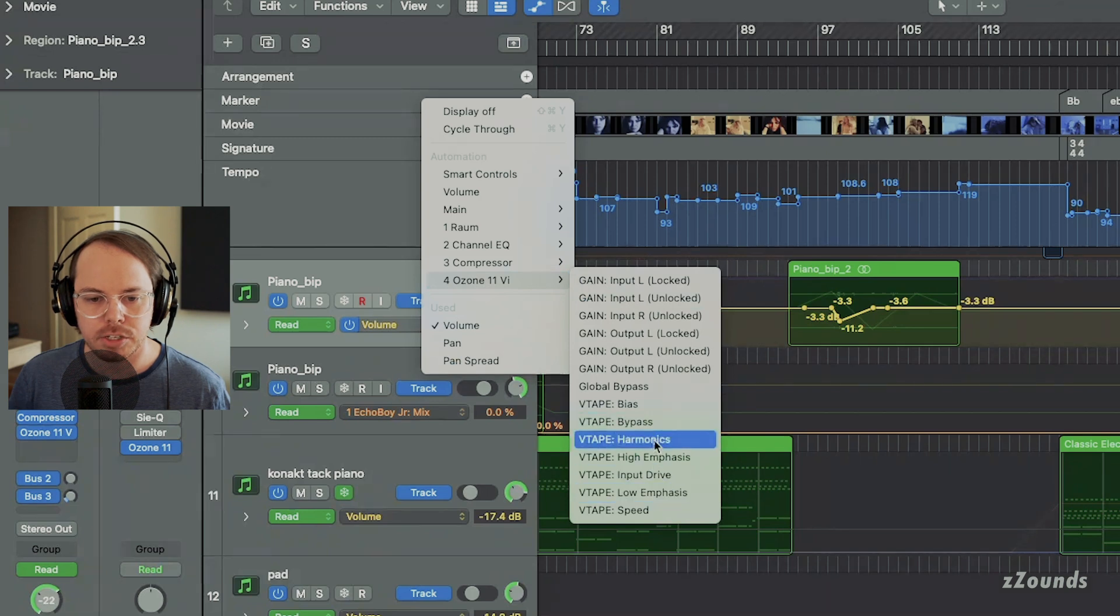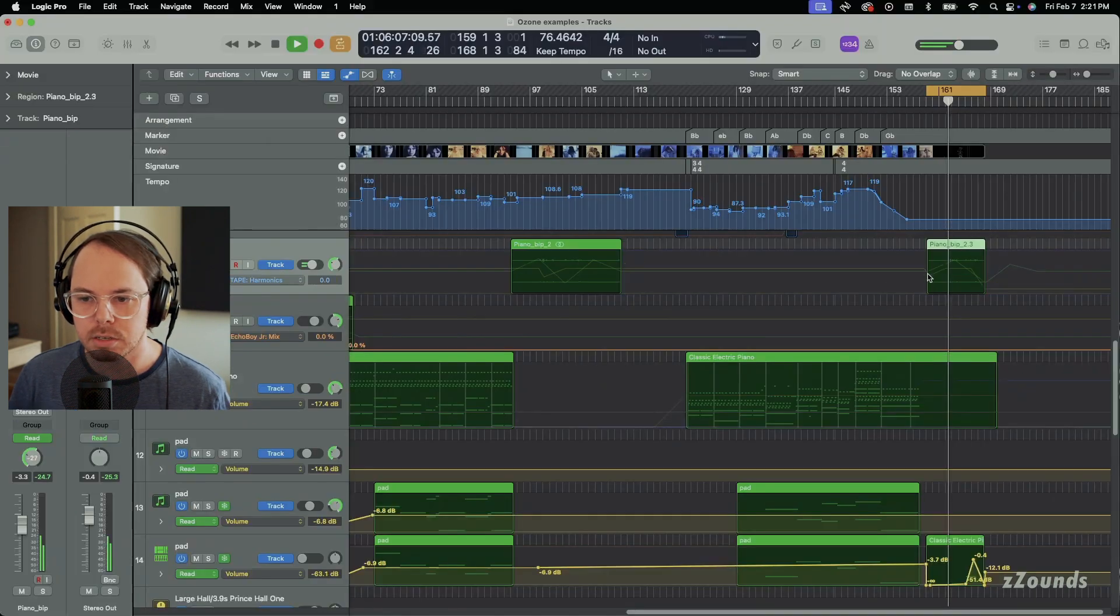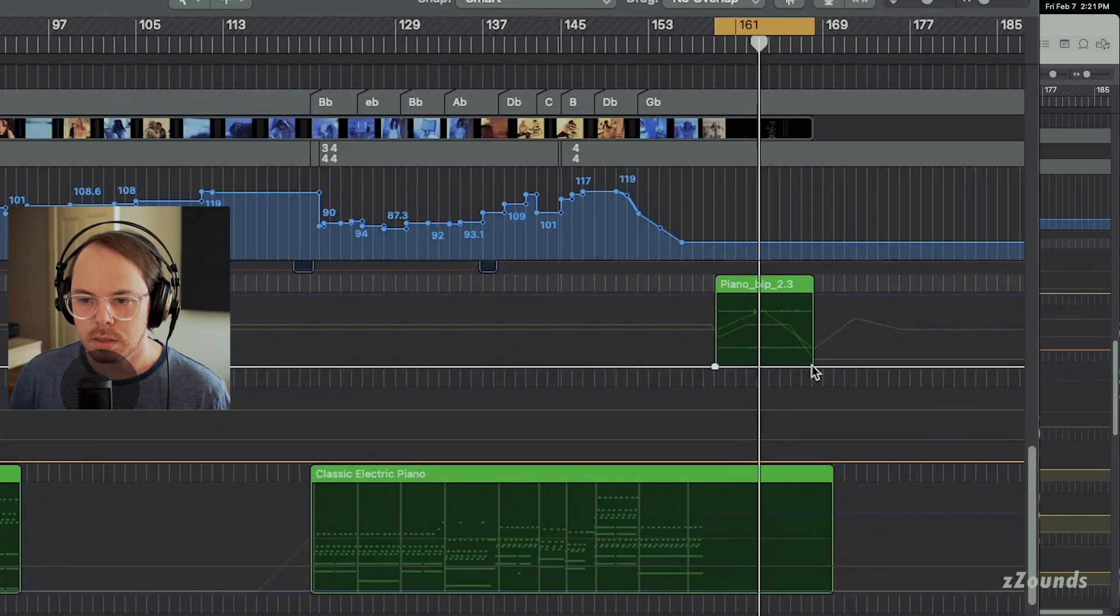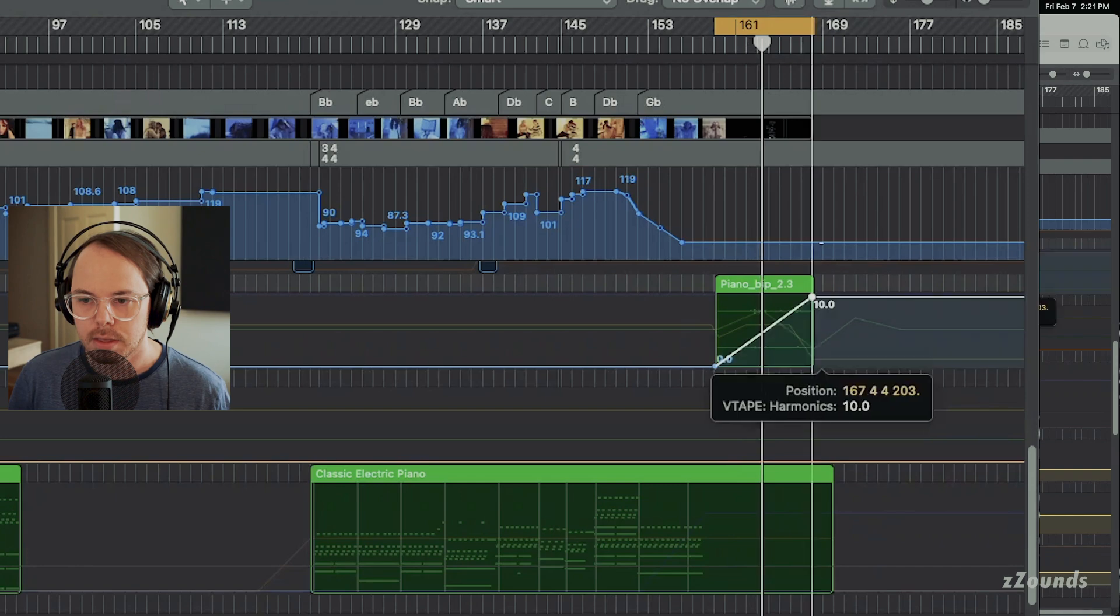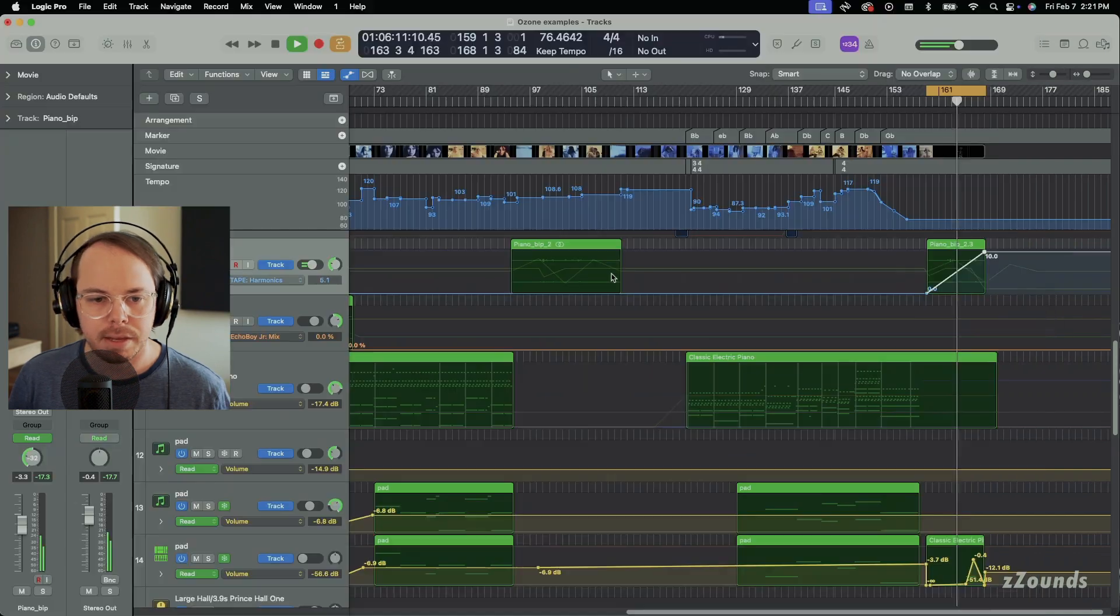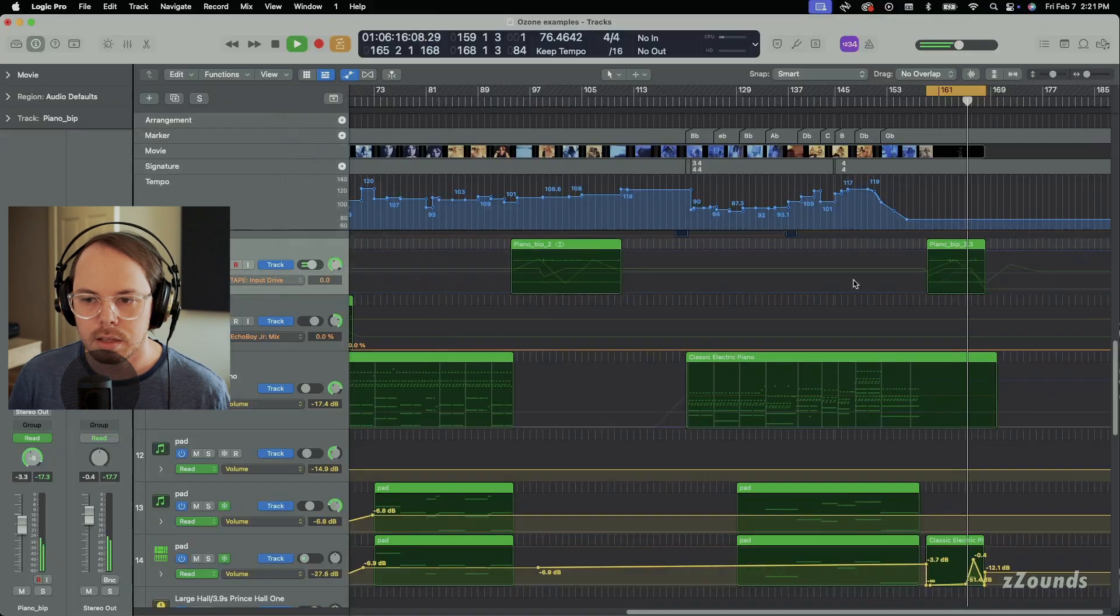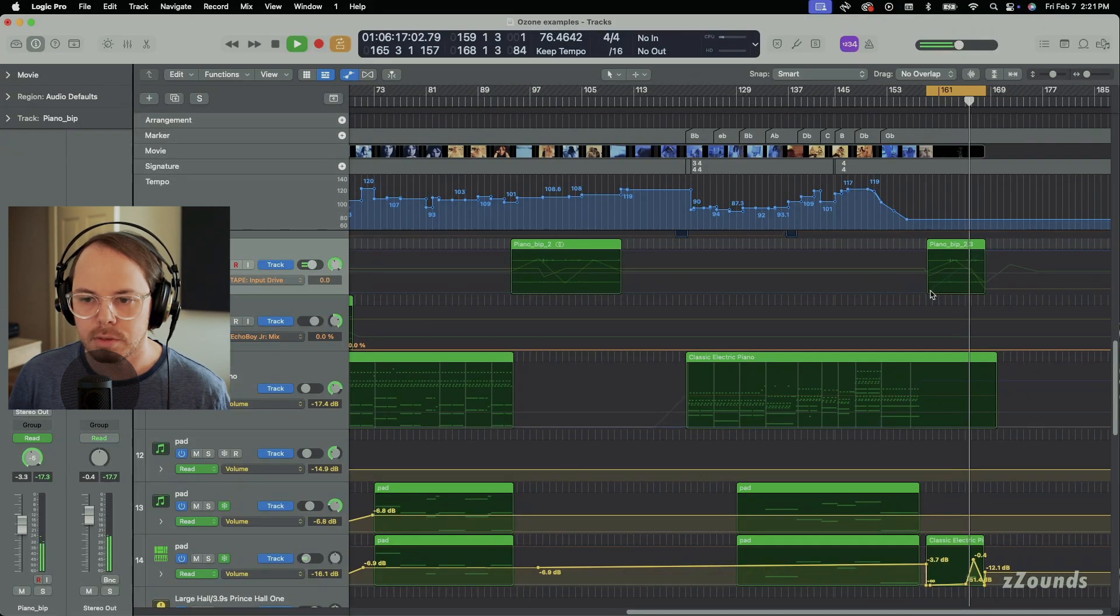We're going to add automation to both the harmonics slider, a big automation to that, and then also just to the input gain, the input drive.